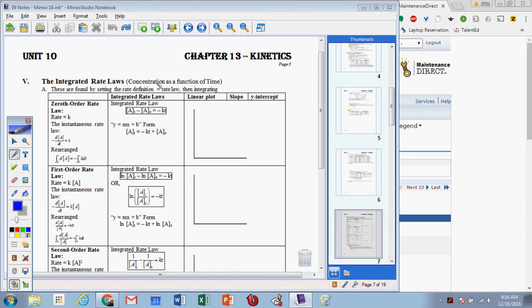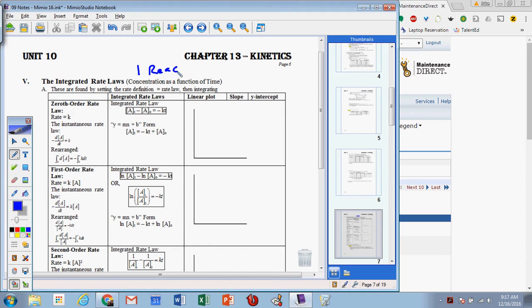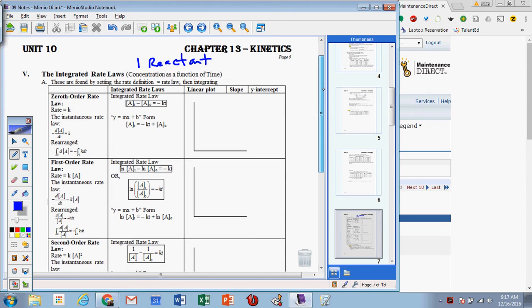We're talking about the integrated rate law today, and when we cover this we're really going to be focusing on just one reactant. If we have more than one reactant, things get very, very complicated. We could do everything per each reactant, but doing it all combined together actually gets really crazy. So for today we're just going to focus on a one-reactant system.